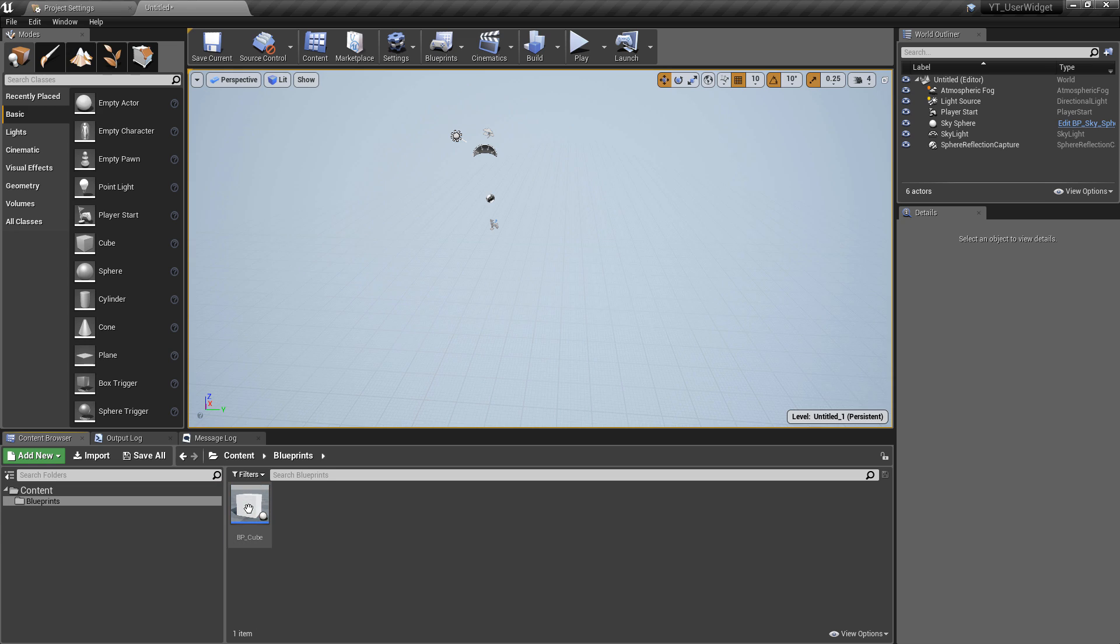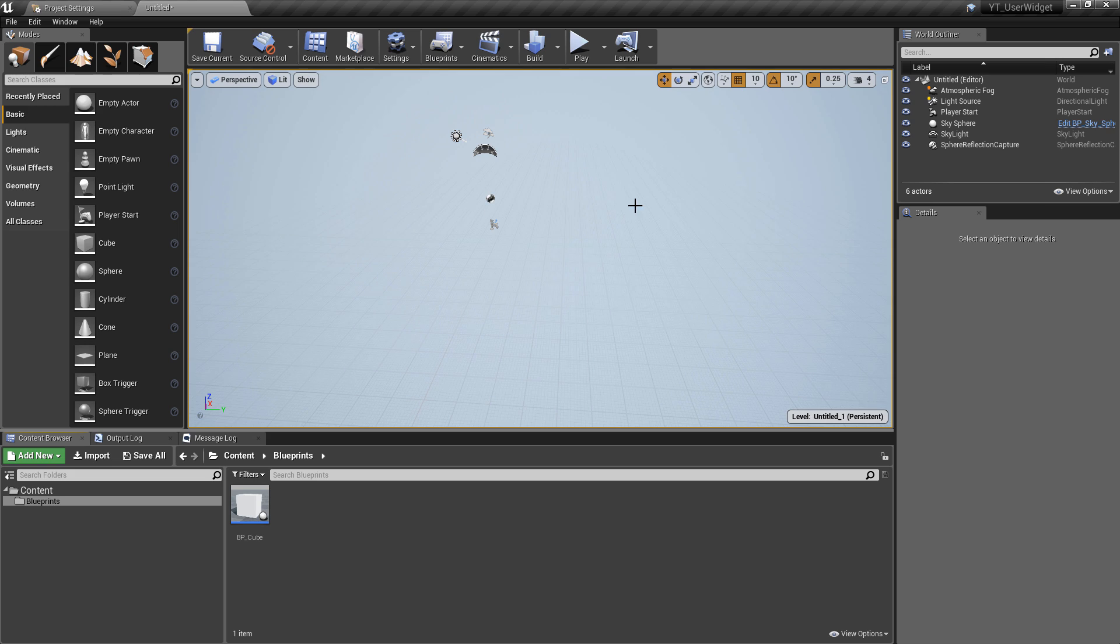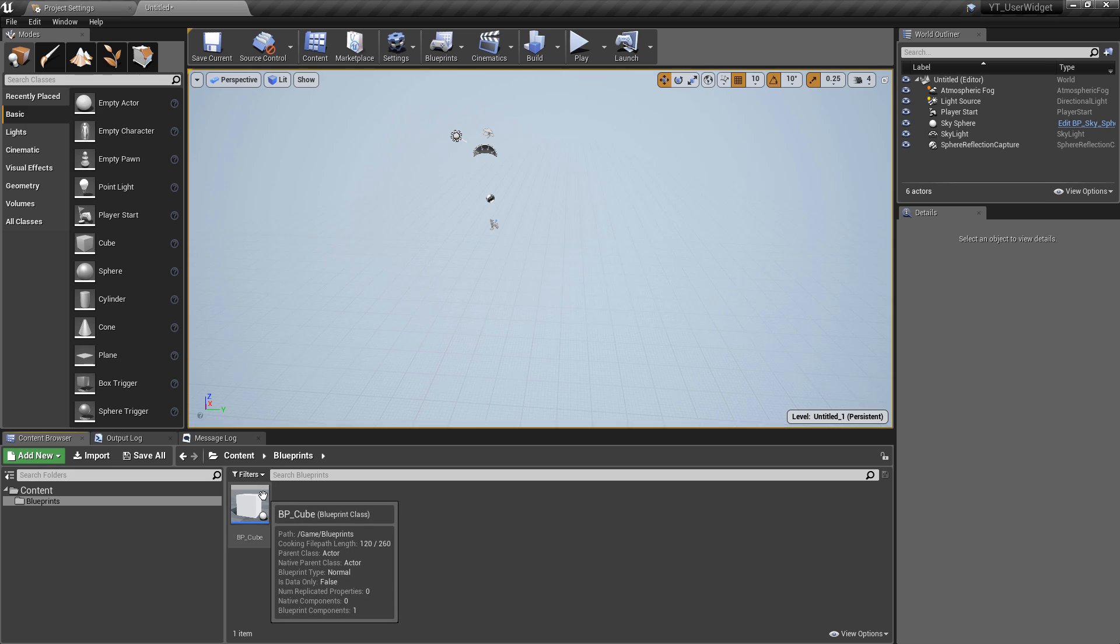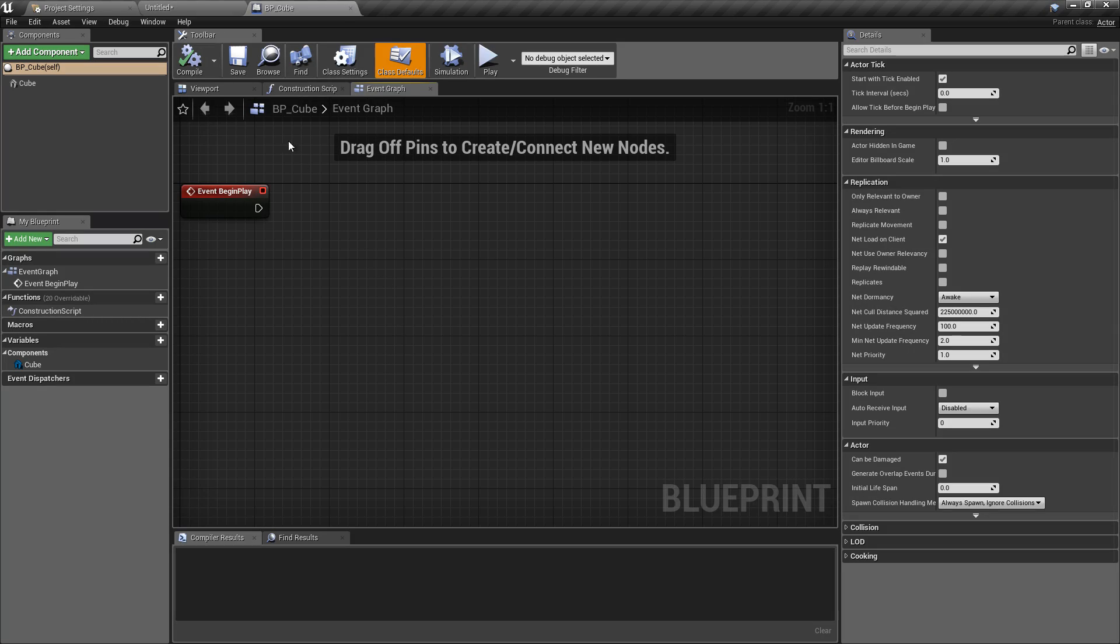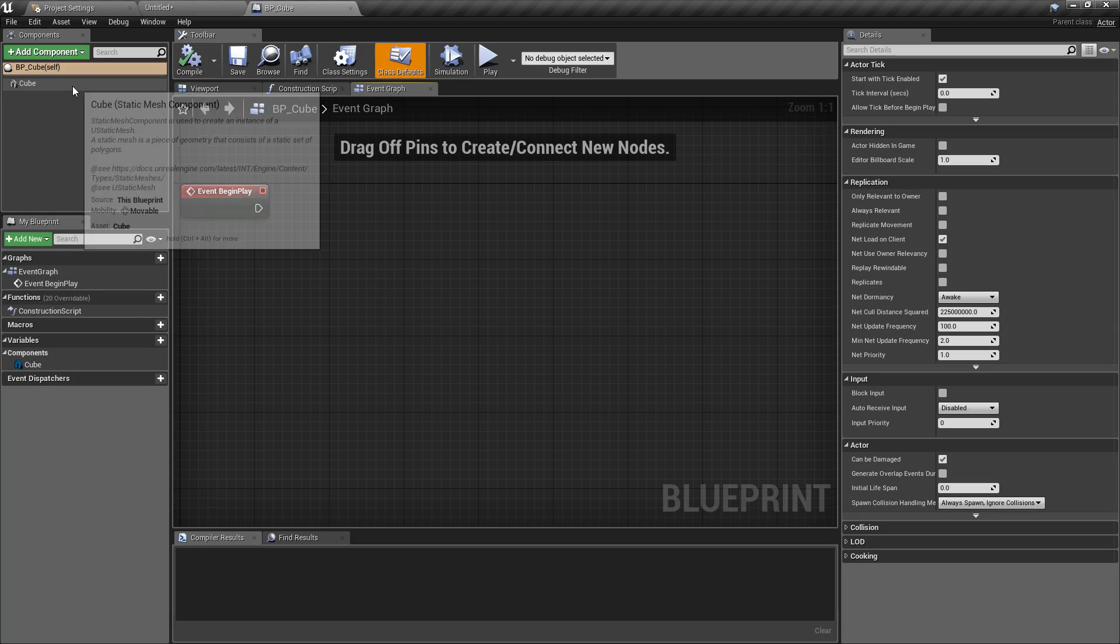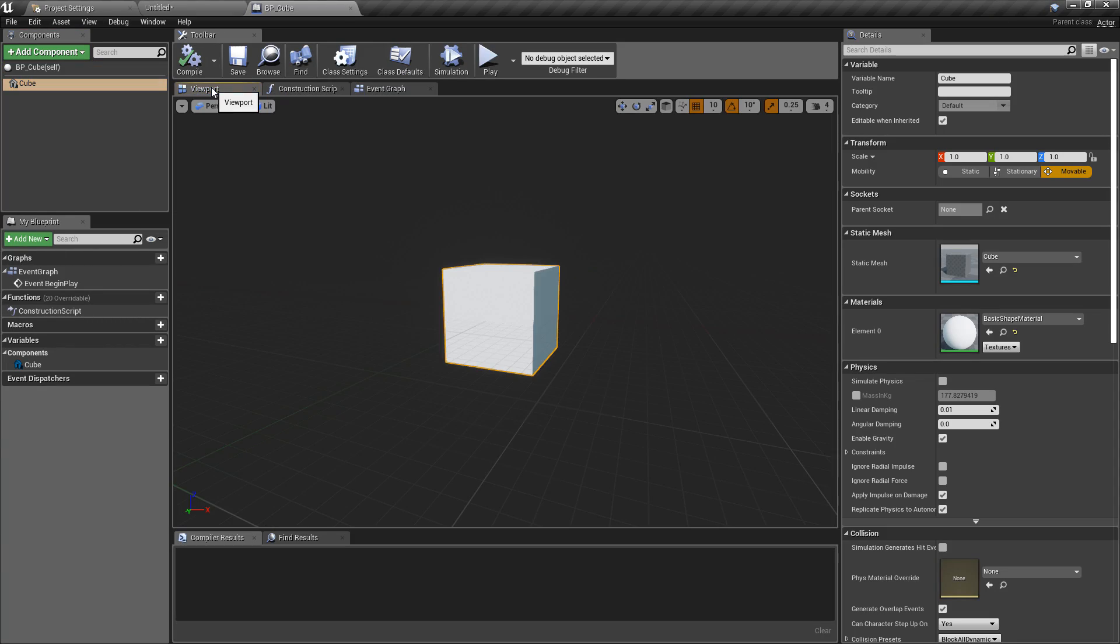Before we get started, just wanted to go over a couple of things. This is a completely empty project. I've made some changes to the background so hopefully it's easier to see. I have one class which is the BP_cube. All this class is doing is very simply holding a cube static mesh just so that we've got something to look at.